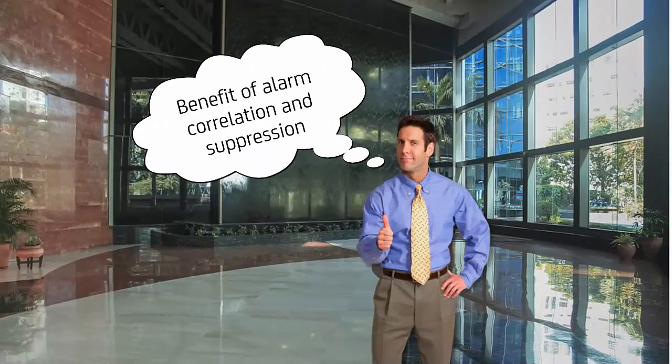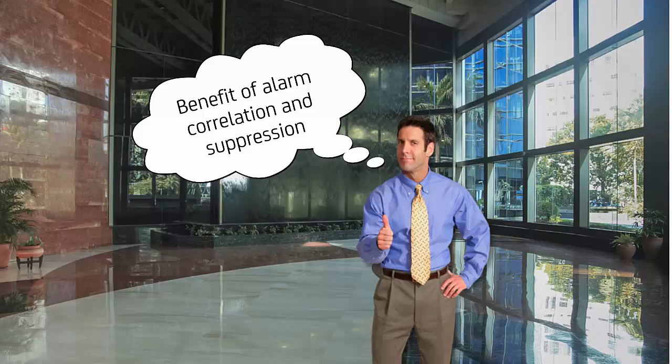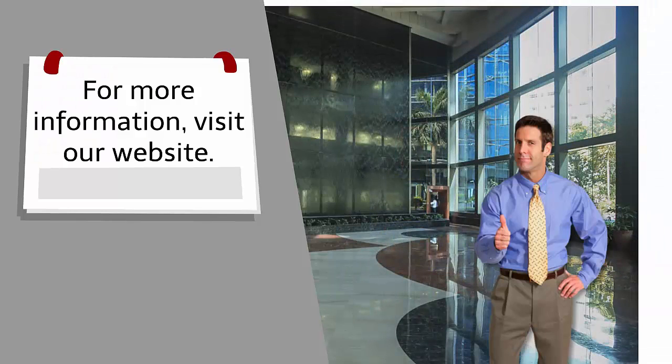I am sure now you understood the benefit of alarm correlation and suppression in the integration of CA Spectrum and CAUIM. Thank you for taking the time to watch this video. For more information, visit our website.